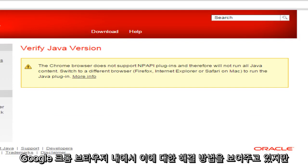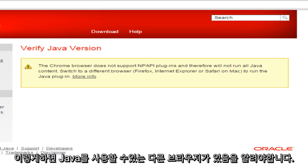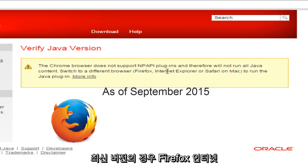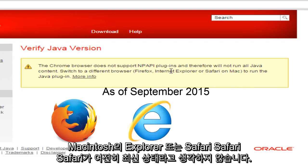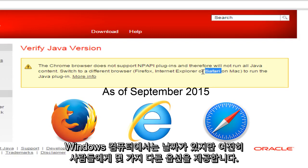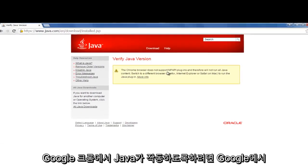But before I do this, I should also state that there are other browsers that you can use Java for with the most up to date versions. And that would be Firefox, Internet Explorer, or Safari. Safari on Macintosh. I don't believe Safari is still kept up to date on Windows computers, but it's still giving people some different options here.